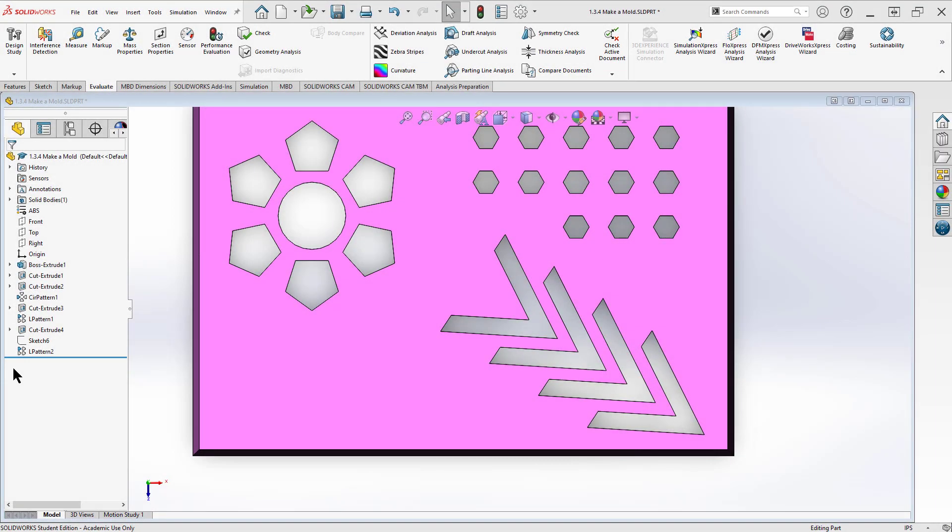Welcome back to engineering. Today we're going to work in SOLIDWORKS and we're going to make a fairly complex sketch. Not crazy hard, but we're going to do something new with our sketches.